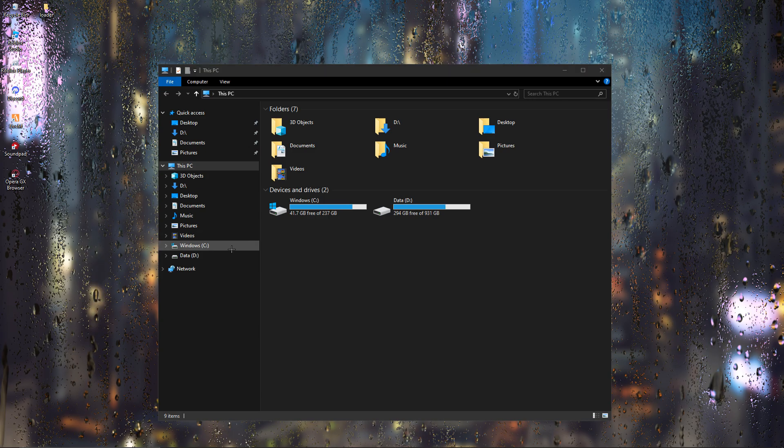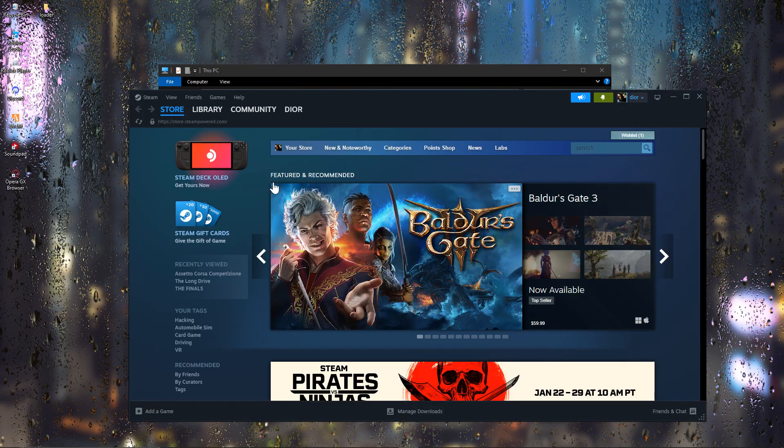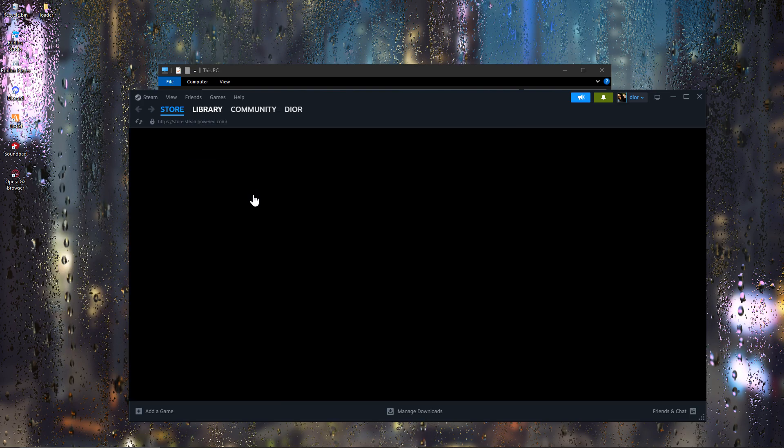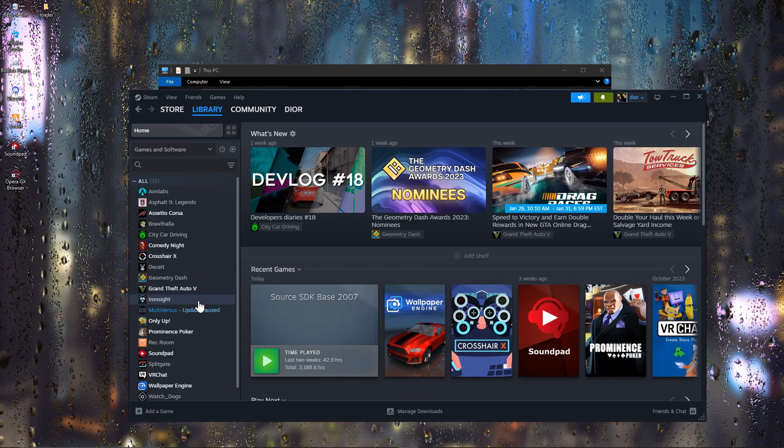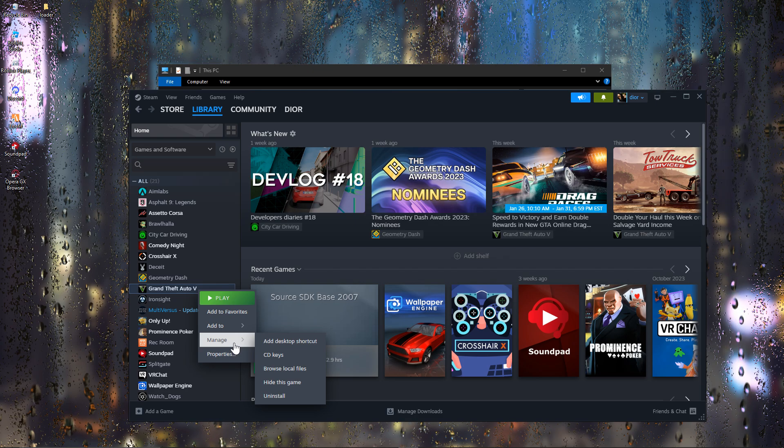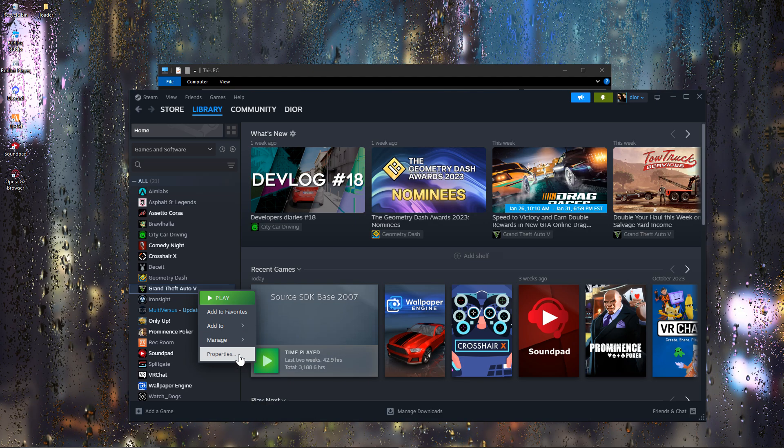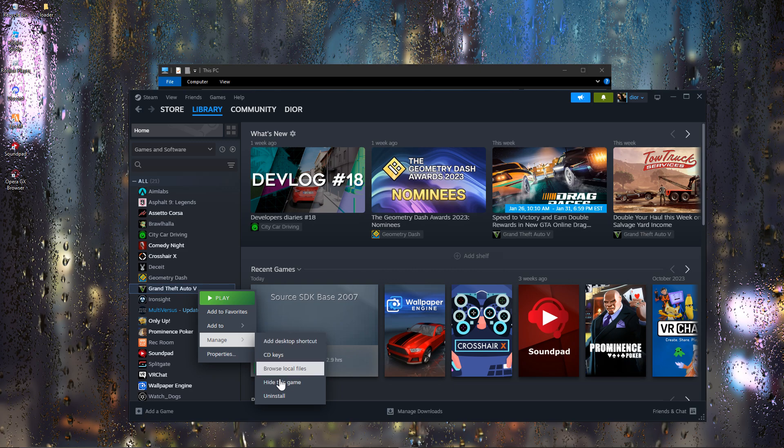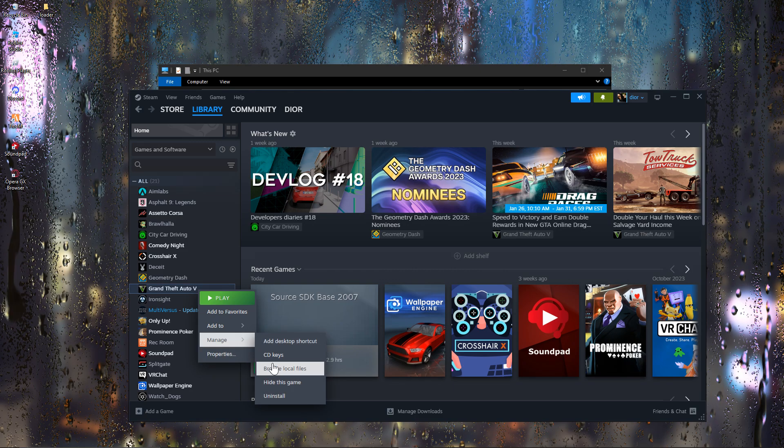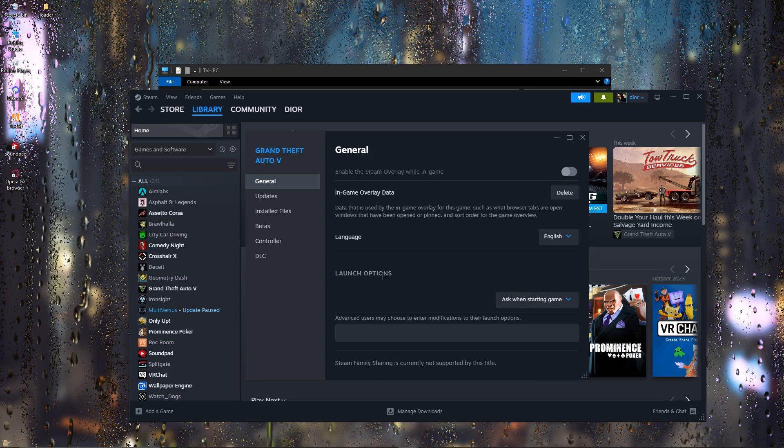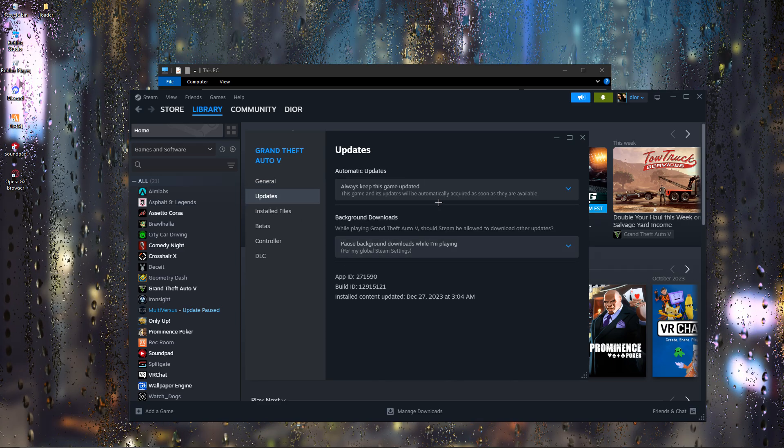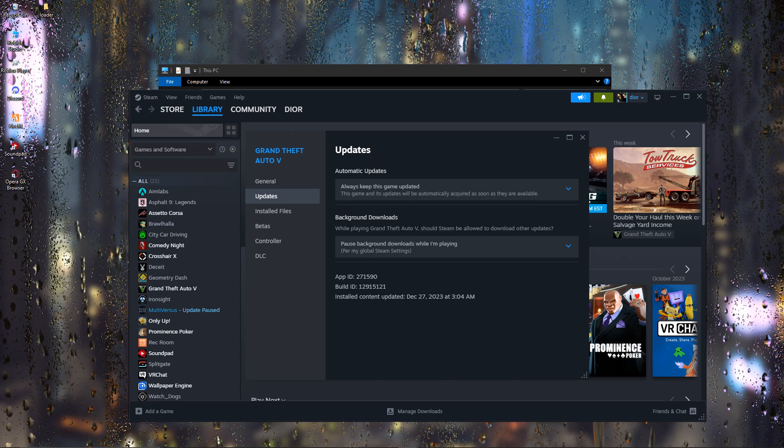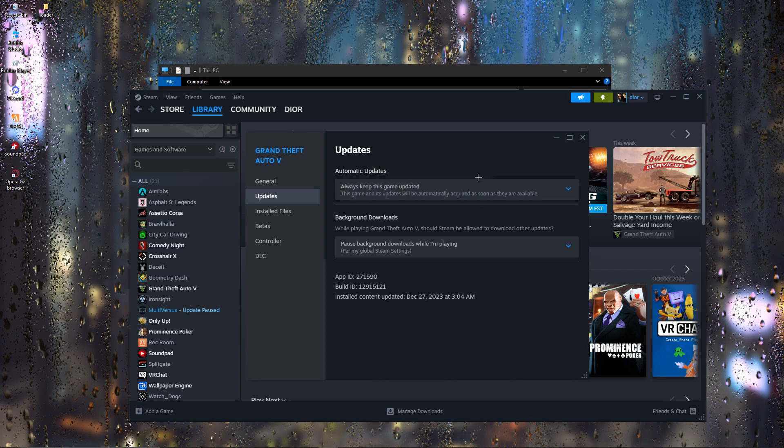What you want to do is go to Steam or Epic Games where you have your 5M app. You go to the library, then you head over to Grand Theft Auto, go to properties. Then you're gonna press update game files, verify game files. It's right here. My games are all updated, they say always keep this game updated. So it's update.